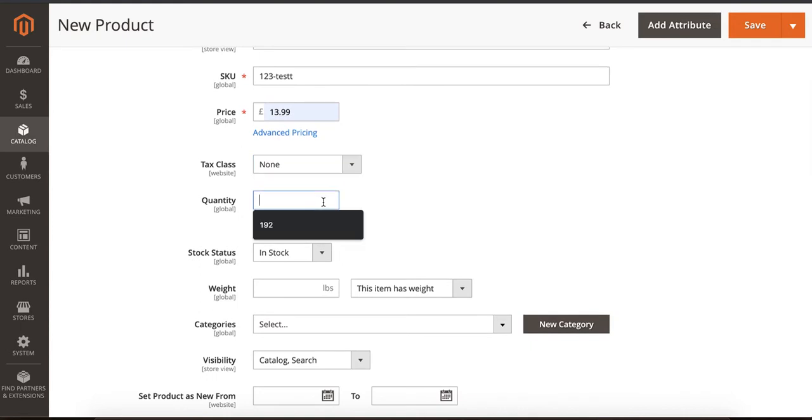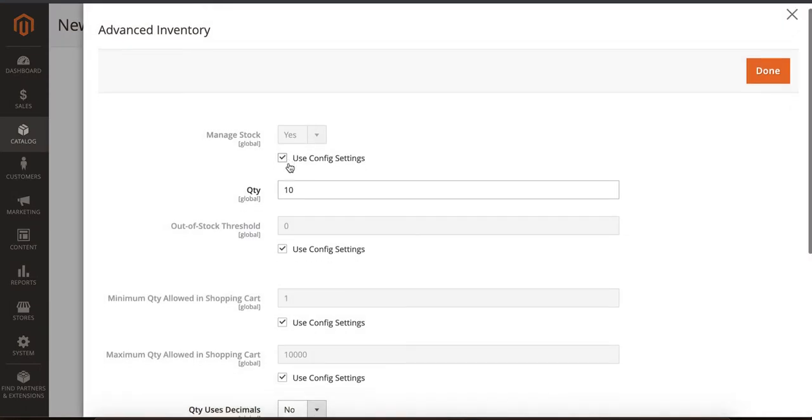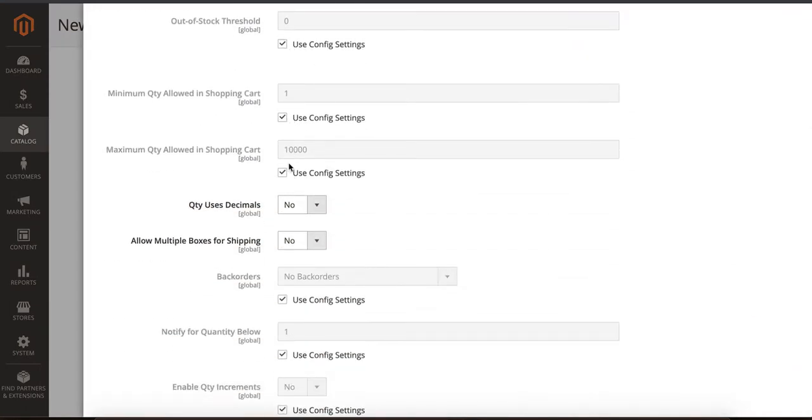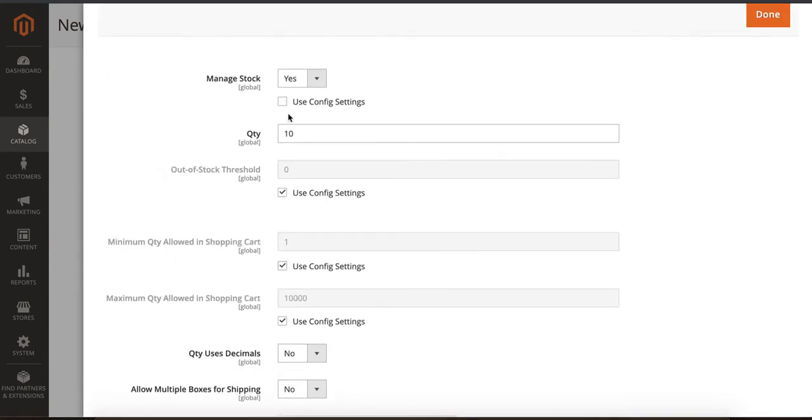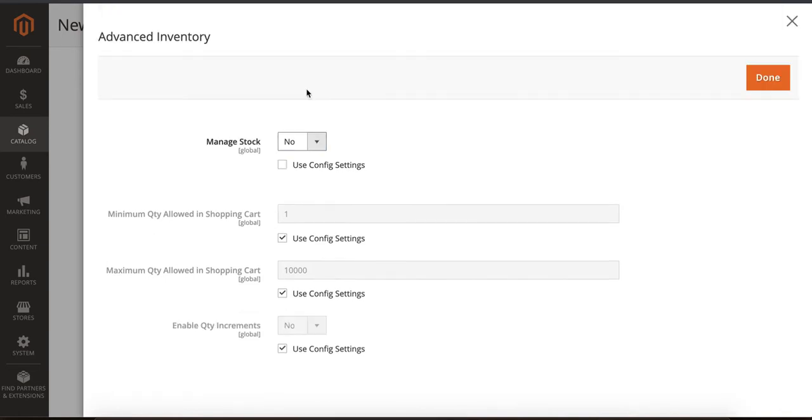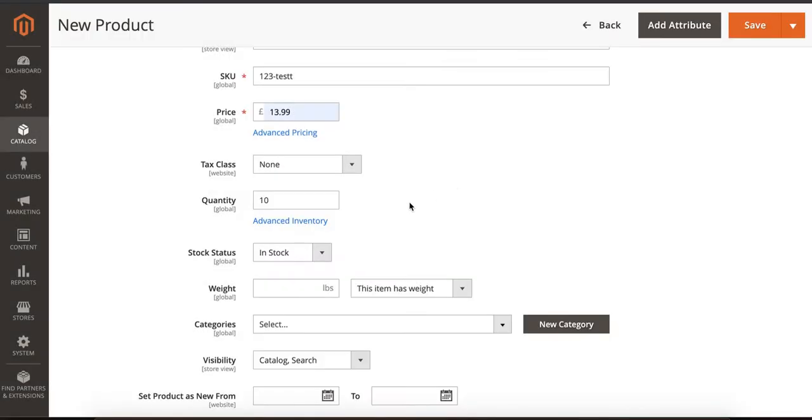Quantity is 10. If you don't want to manage the quantity, you can simply come here and change the option. Just uncheck this one - Manage Stock, No - and save it. Once you save it, it will not manage stock. If you want to manage stock, then simply leave it on.